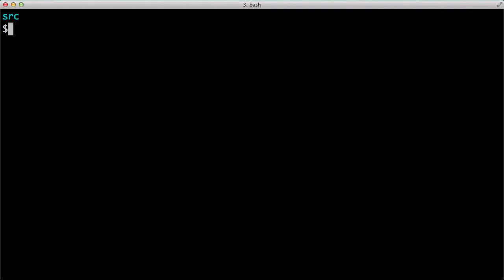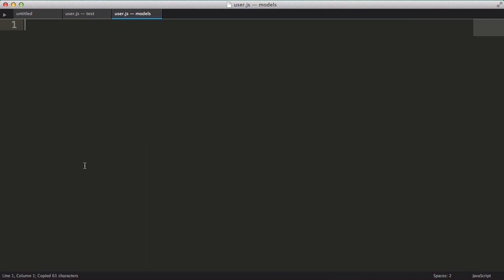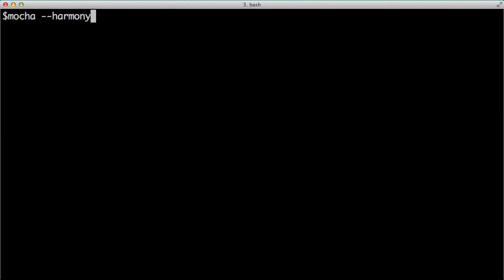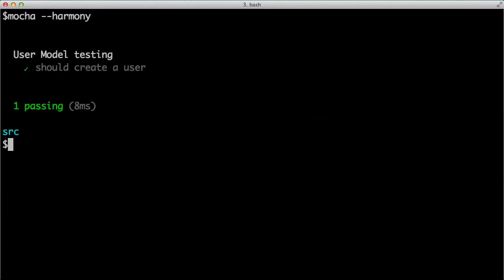So let's do that. First, I'll create our models directory. Then I'll open our user.js file in Sublime. I'm going to create a variable for user and assign it the function that takes one parameter called properties. Then I'll export that user variable. Okay, let's rerun our test and it passes.